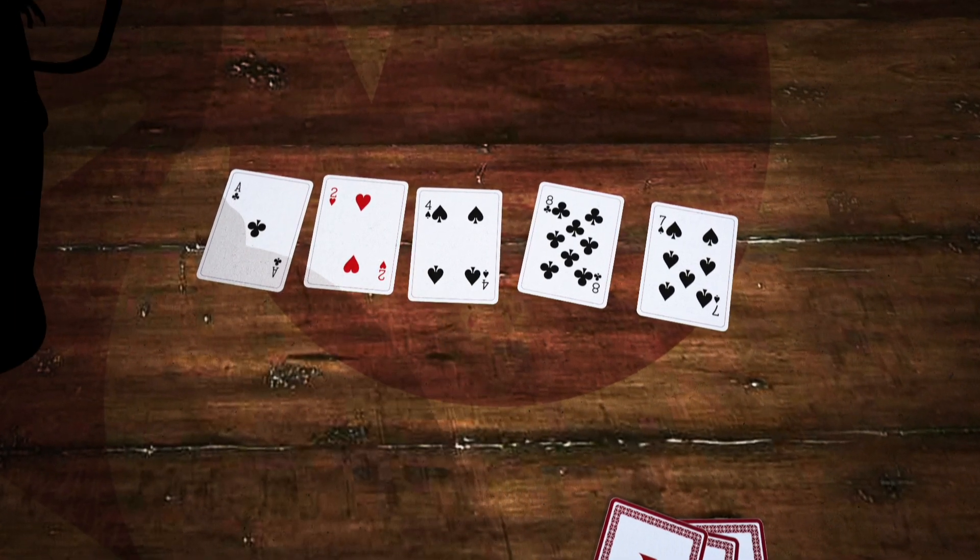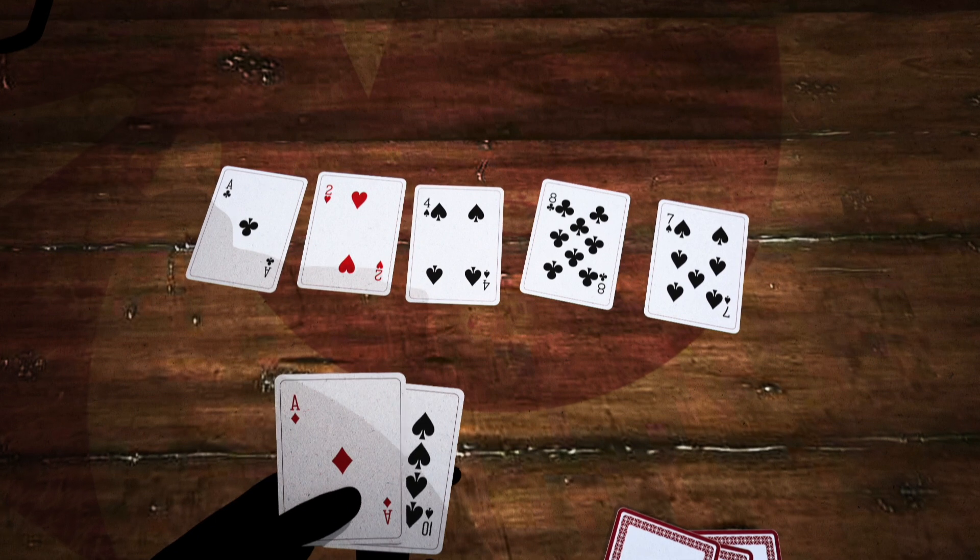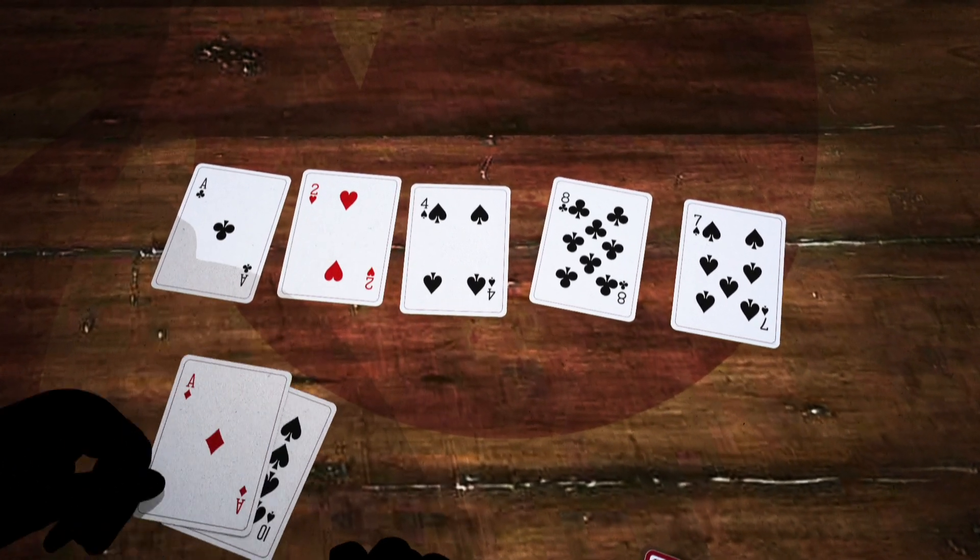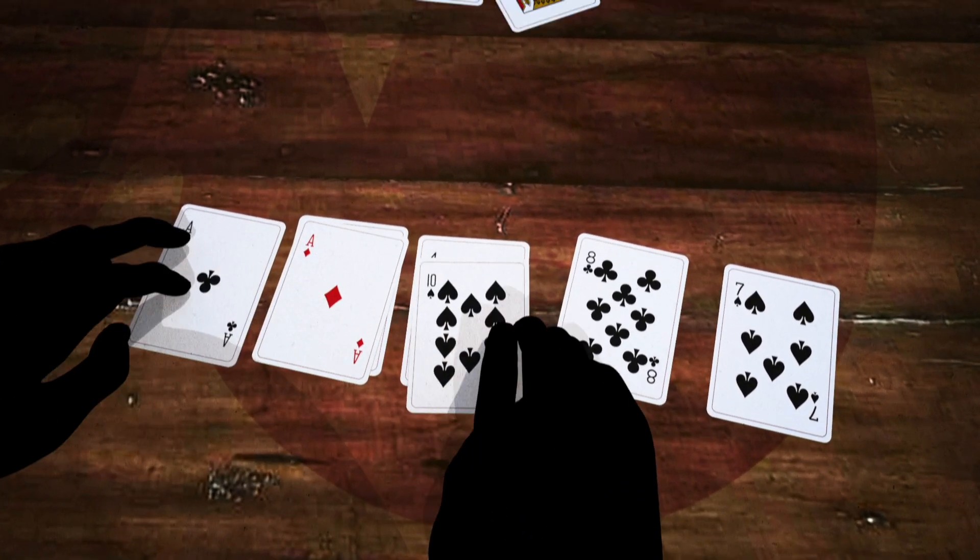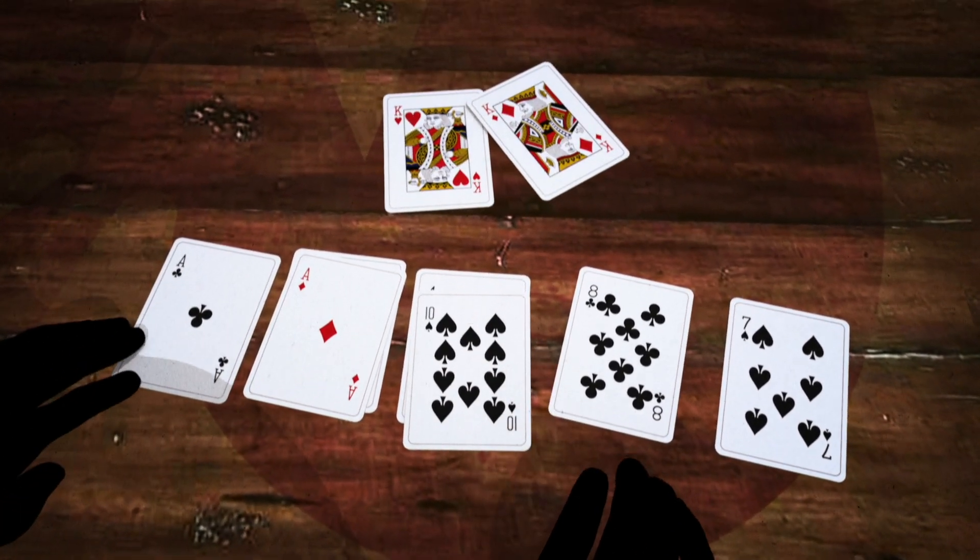Here, I'm holding an ace and there's an ace in the middle. Therefore, I have a pair of aces. That beats a pair of kings. Boom!